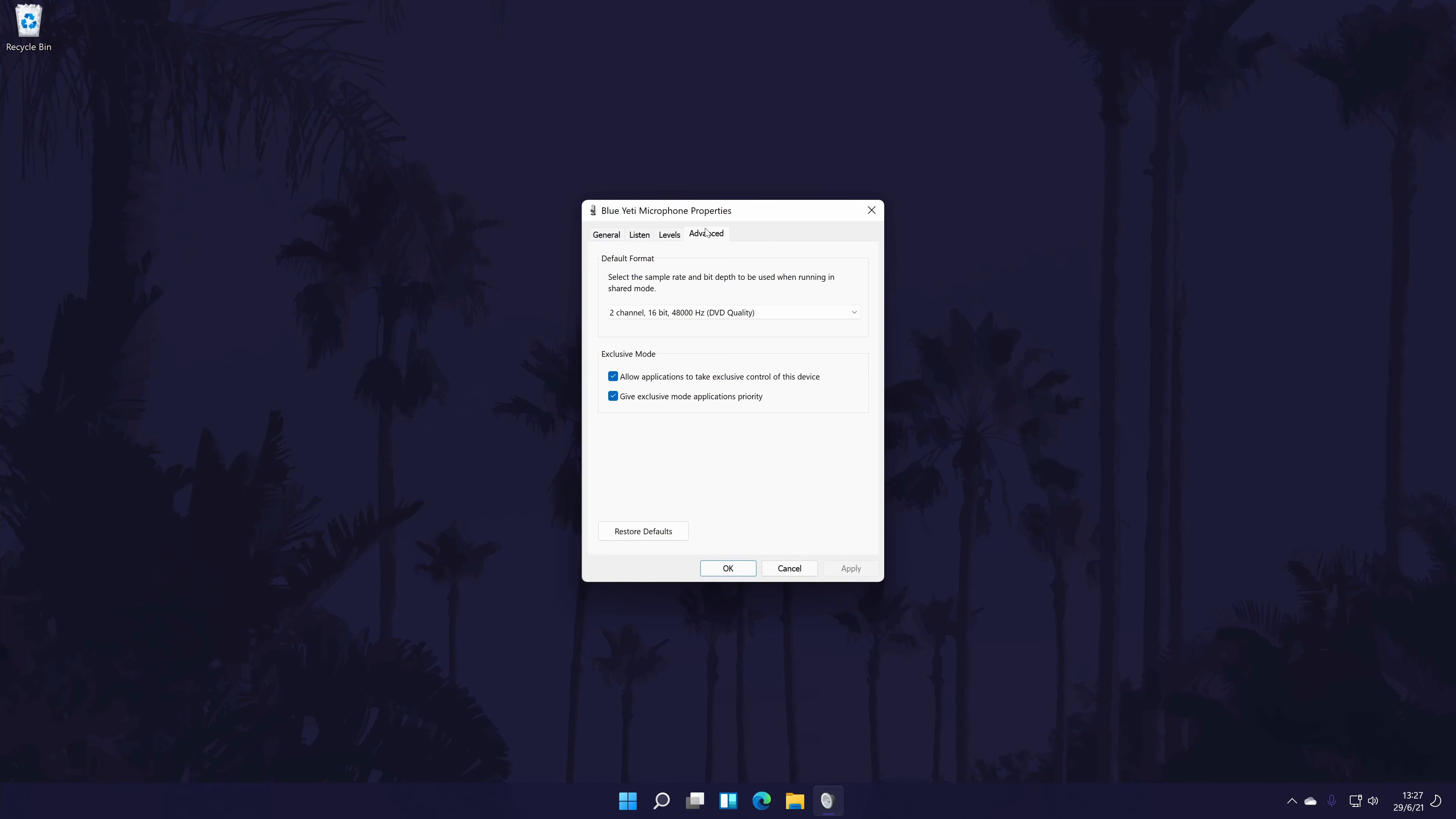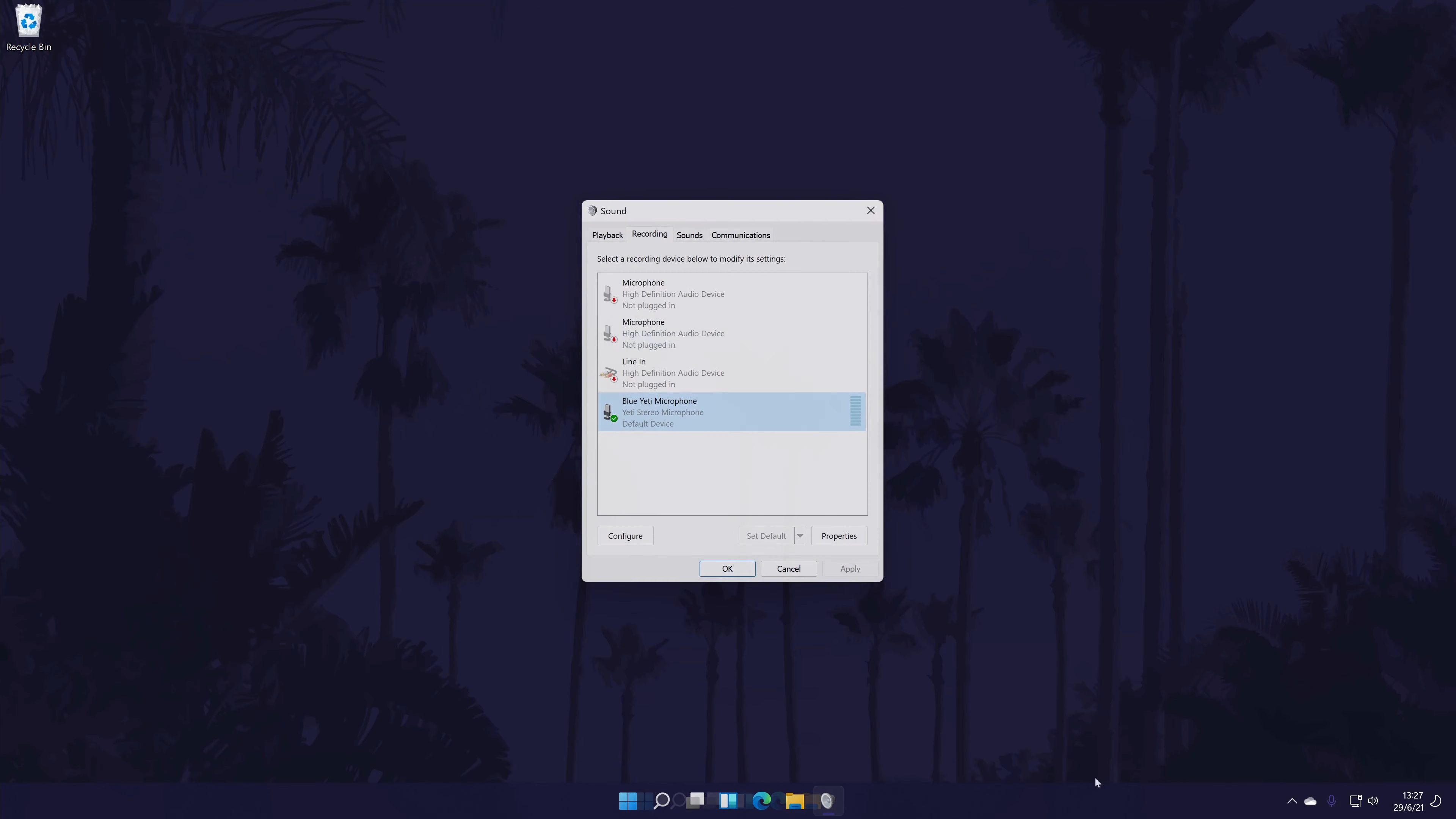In the advanced tab, you might have more ways to customize the microphone, such as the quality format. You can close this window once you are happy with the settings.